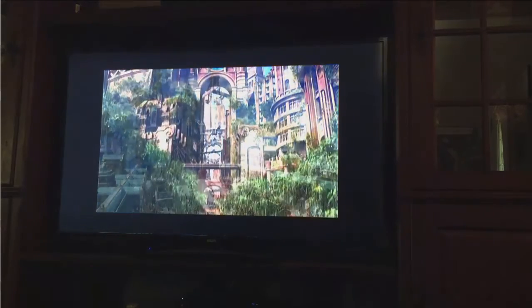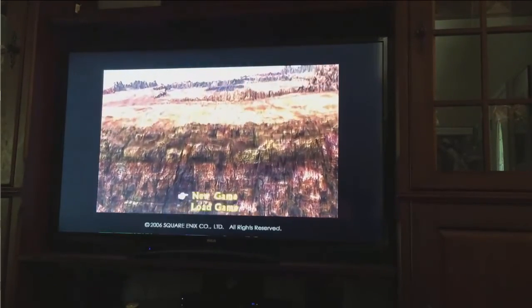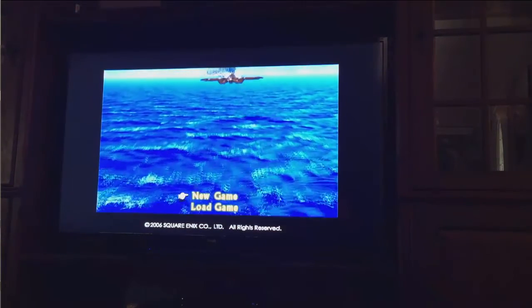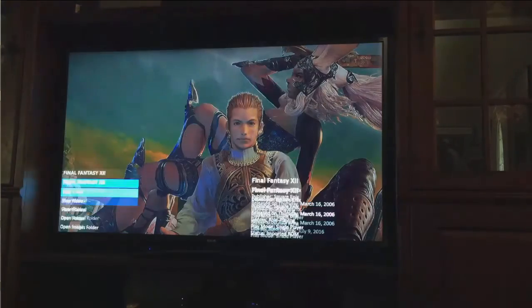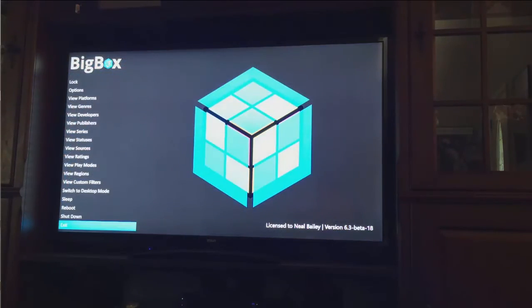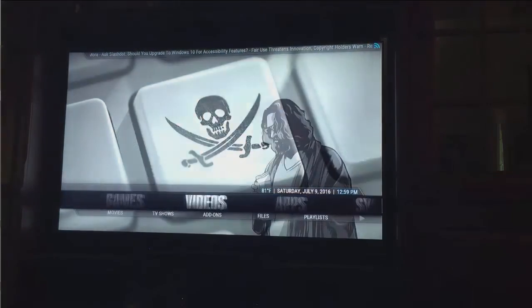You can see here that it ran just like a PS2 would run — it looks really good. So we're going to go ahead and close this, and then we see when we leave BigBox we're going to be back at the Kodi Launcher interface. So that pretty much covers how the console works and what you should expect to get out of it.